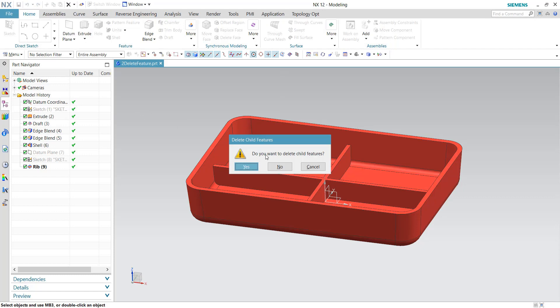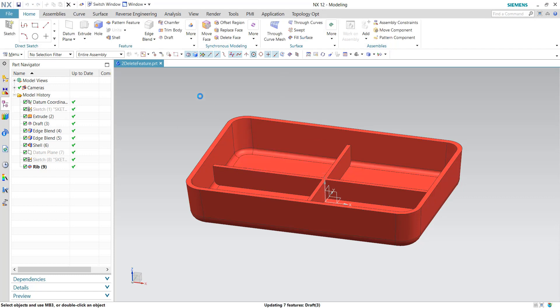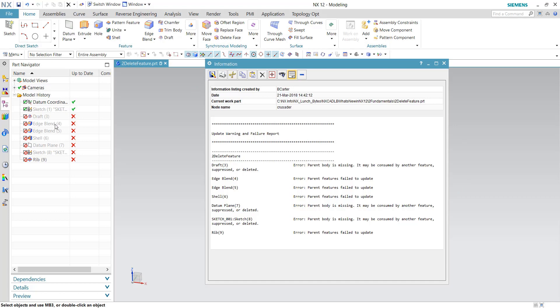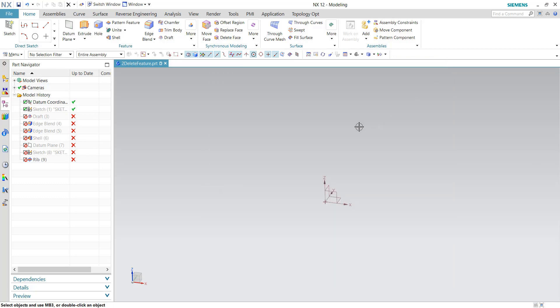In this case I'm going to say no, and notice how it keeps those features there. They're orphaned because I deleted a parent, but I could go ahead and add another feature and replace that into my history tree. So now the system gives you more flexibility to ask you what you want to do with those orphaned child features.